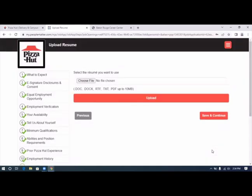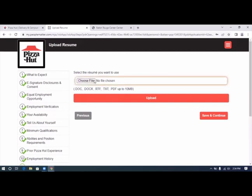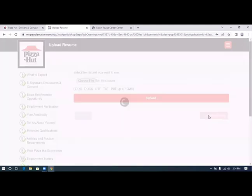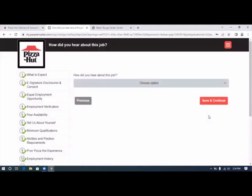Now it gives you the option here to upload a resume. What you will do, of course, you would click on choose a file, select that file and click upload. You will go there, choose a file and click upload. Let's click save and continue.